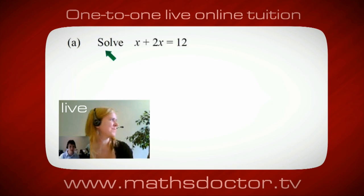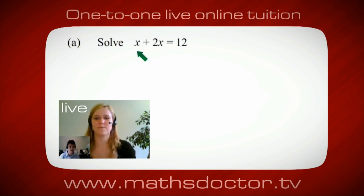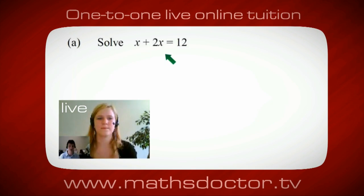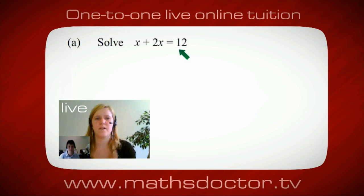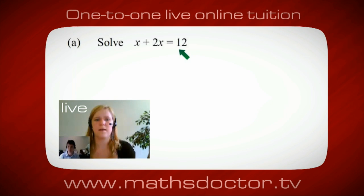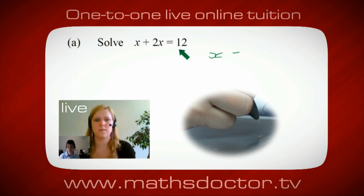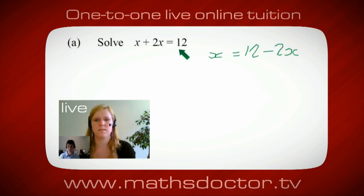OK, Marie, so let's have a look at this one. So solve x plus 2x equals 12. So what do you think you do first? OK, well, I want x on its own, so I would put x equals 12 minus 2x.